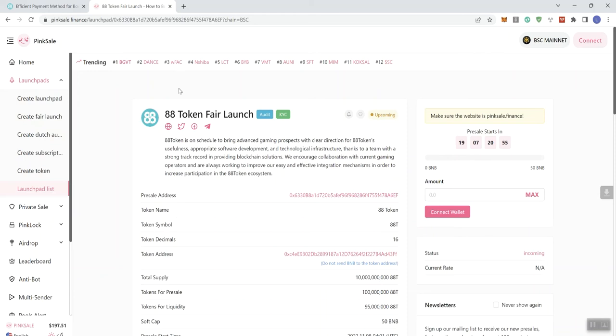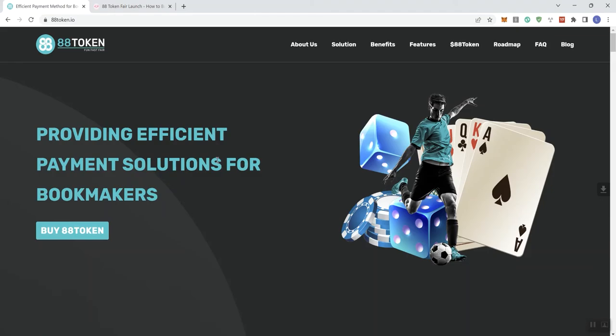All right. So can't look at documentation on this one, because like I said, they don't have it yet. And let's see here. So we see a number of different links appear in the navigation bar. It says here providing efficient payment solutions for bookmakers. And bookmakers are oftentimes associated with casinos, right?